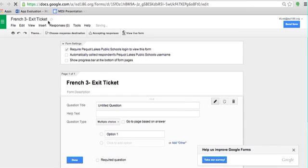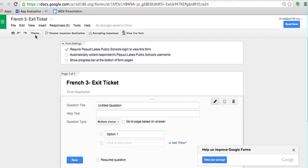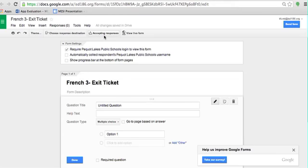You'll notice up here that that now titles my form. A couple of things that you want to look at. You have limited buttons up at the top. The theme is where we just were, where you can select what the theme looks like. The response destination we'll get to in a second. But accepting responses means that this form is on right now. So if anyone had access to this form via the link, they would be able to start entering things.